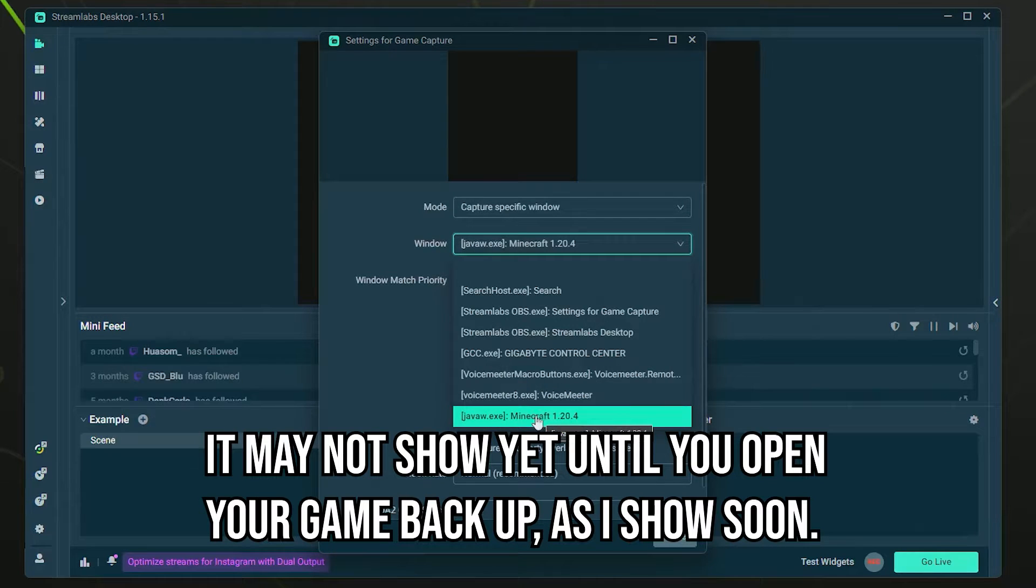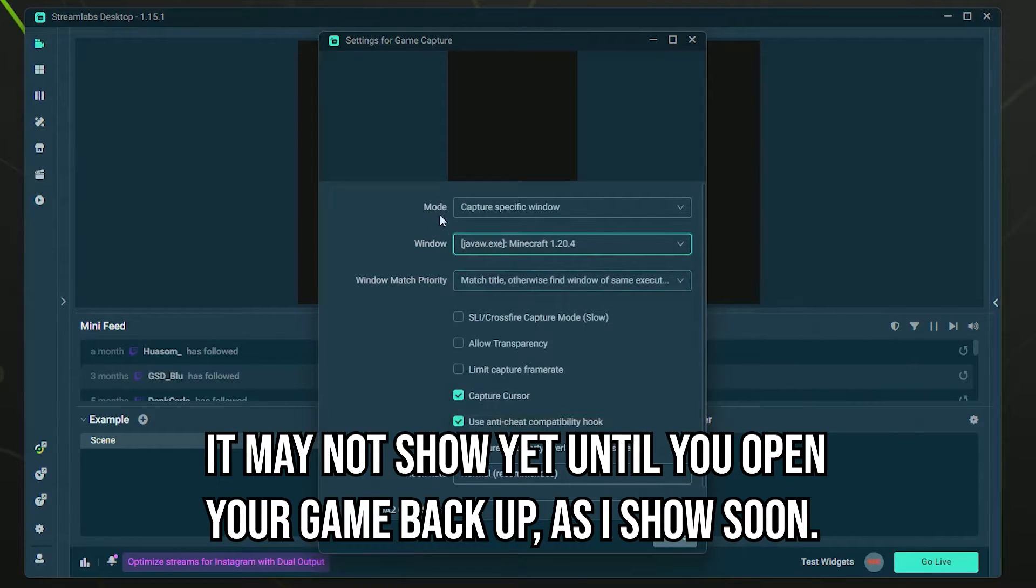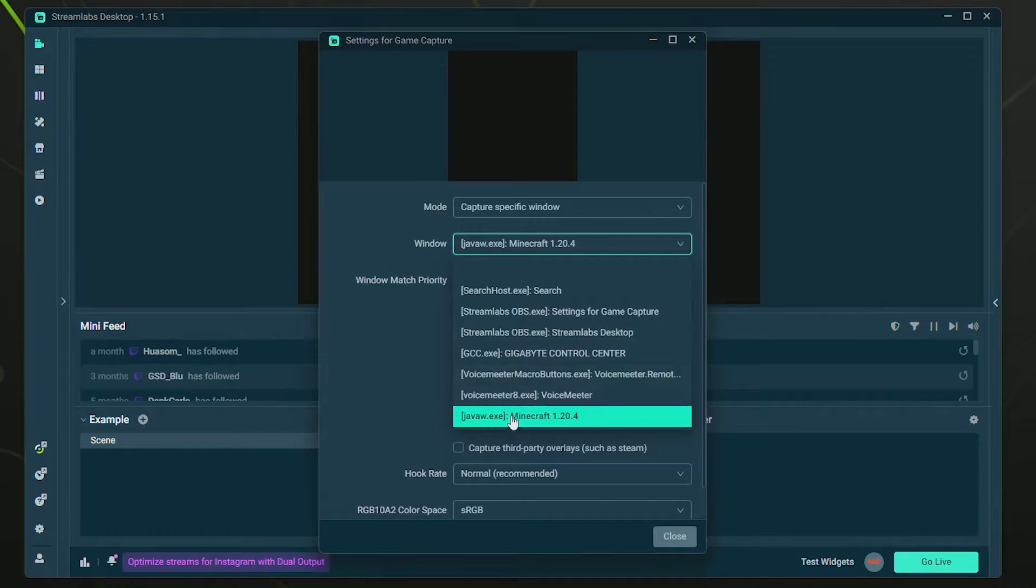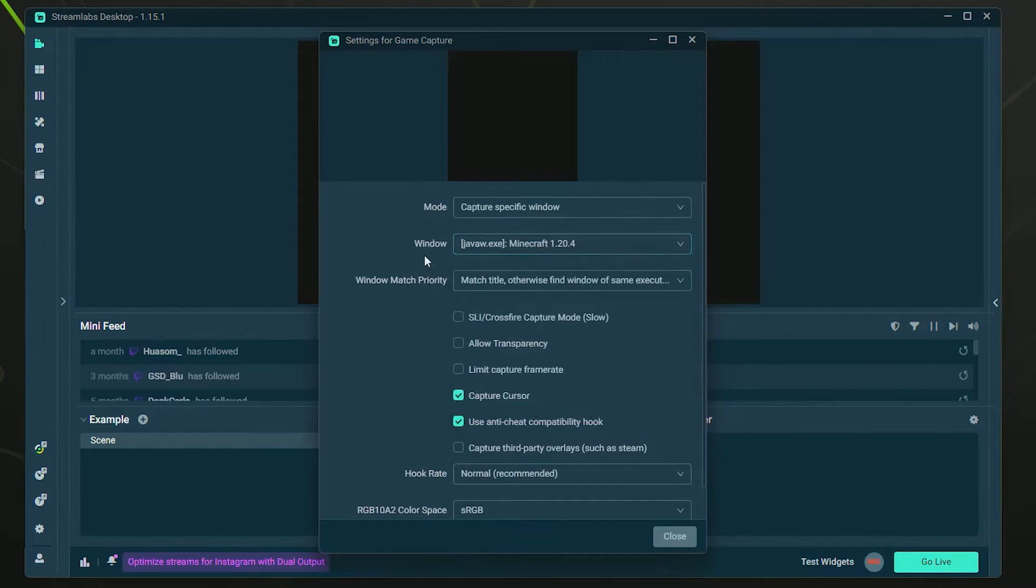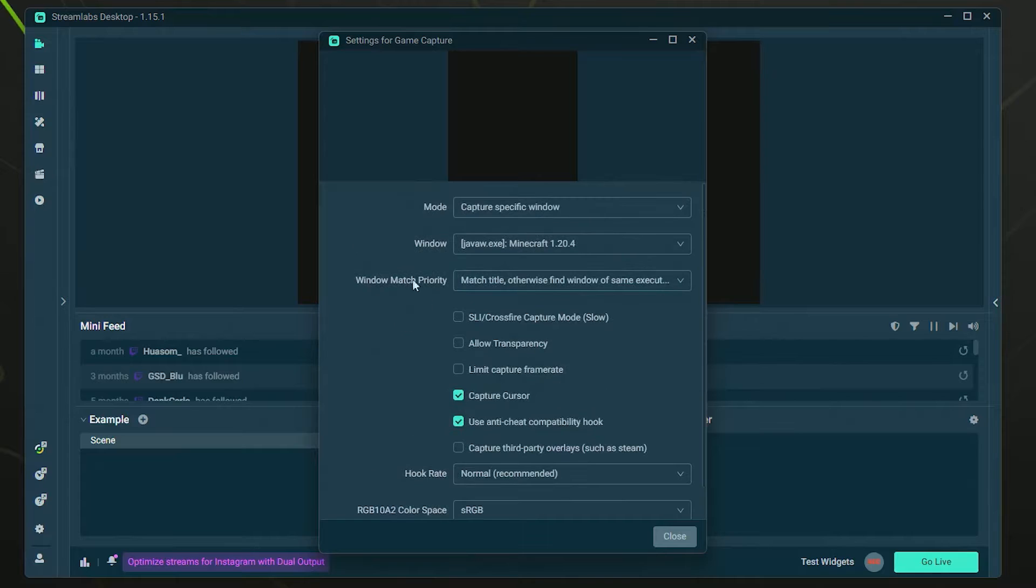So basically, by doing it this way, you can manually select the exact game that you want, so it doesn't automatically detect anything else if you have something else running at the same time. Most people are not going to need to touch any of these other settings.